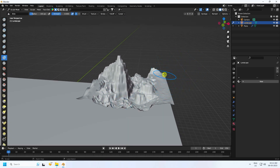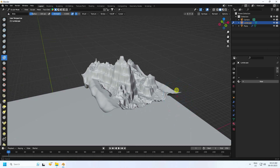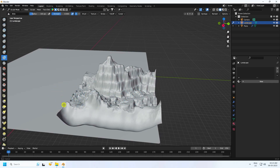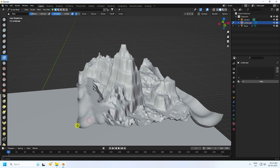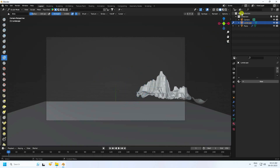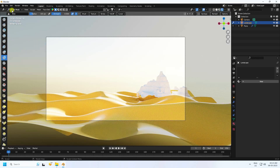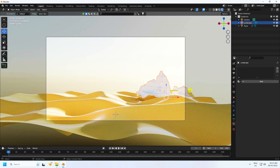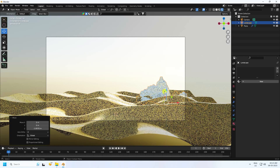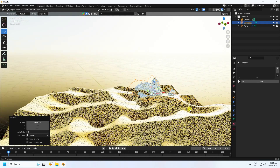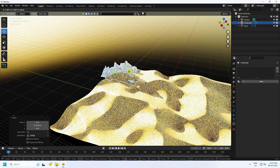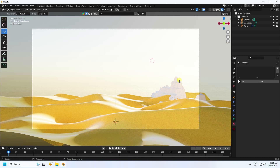Go to the back side and add/change the edges there as well. Press 0, click Render Preview, and in Object Mode move the landscape down to get a rock effect. Go back a little bit — much better.